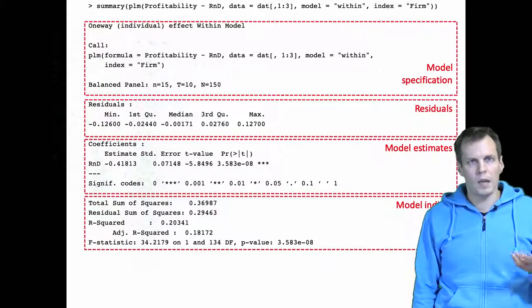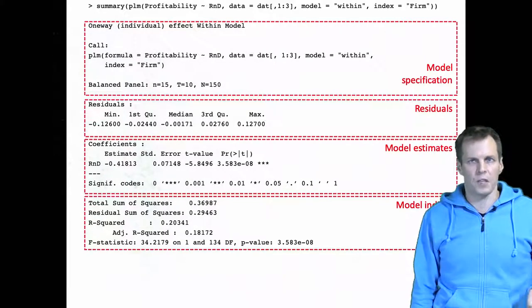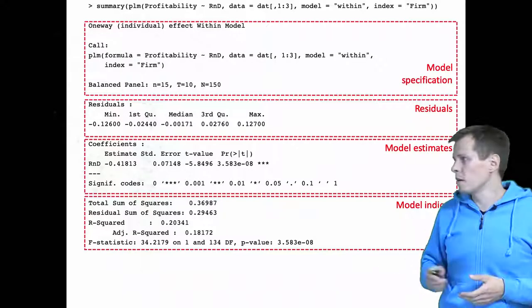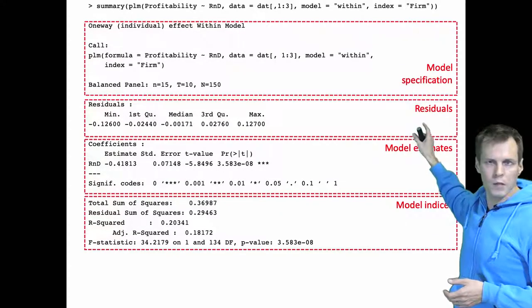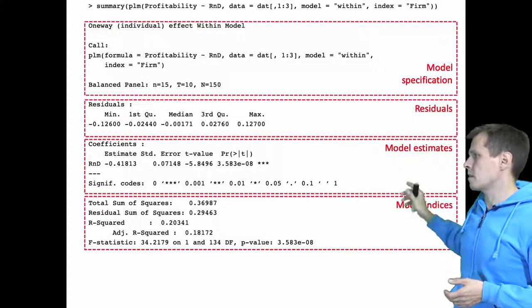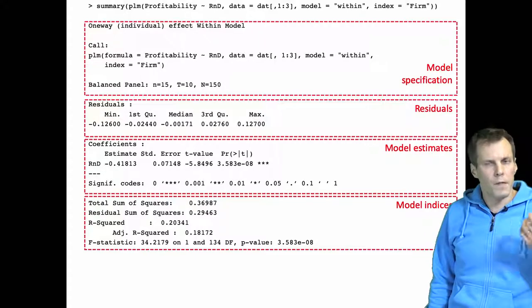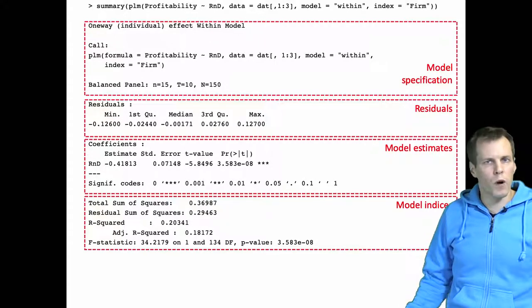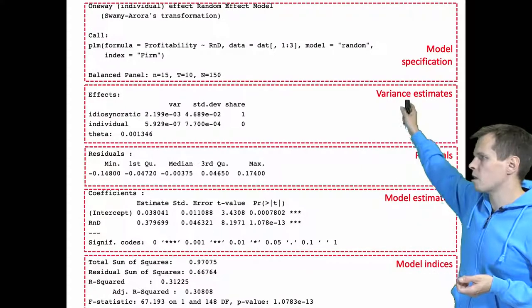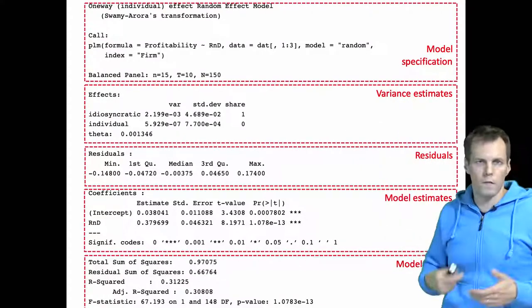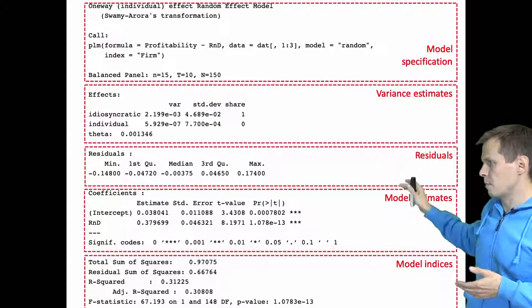To do the Hausman test, I run two regression models using the PLM package in R. The first is the within model, or GLS fixed effects model, whose output contains the model specification, residual statistics, estimates, and model indices. Then I run the random effects model, which additionally provides variance estimates for the variance components of the error term.